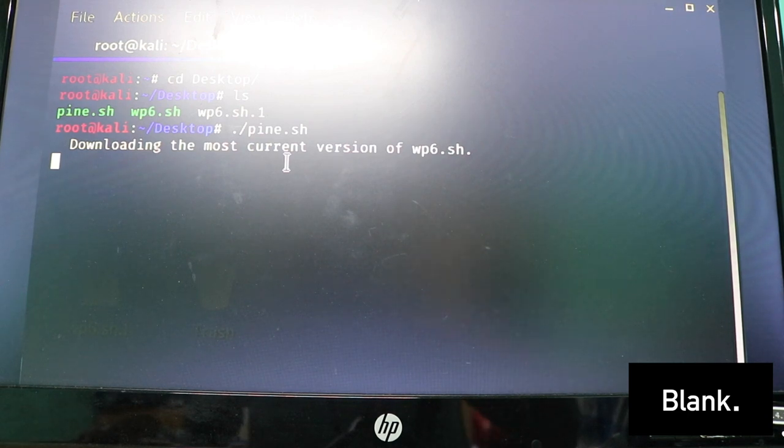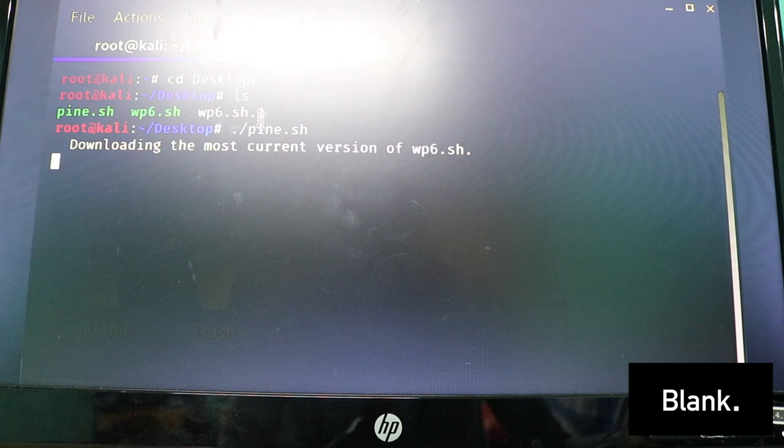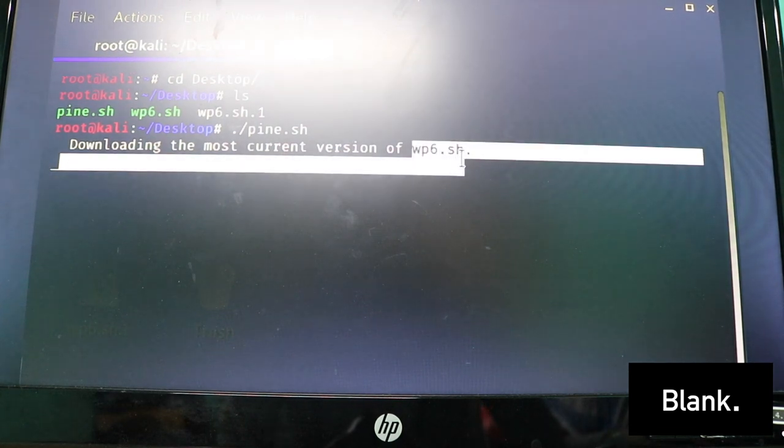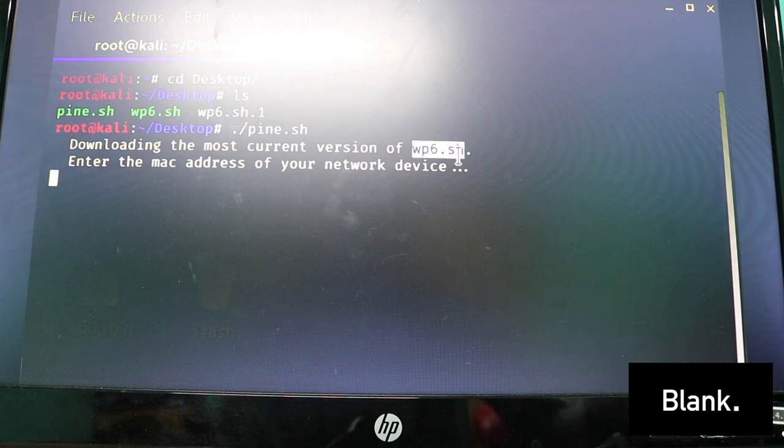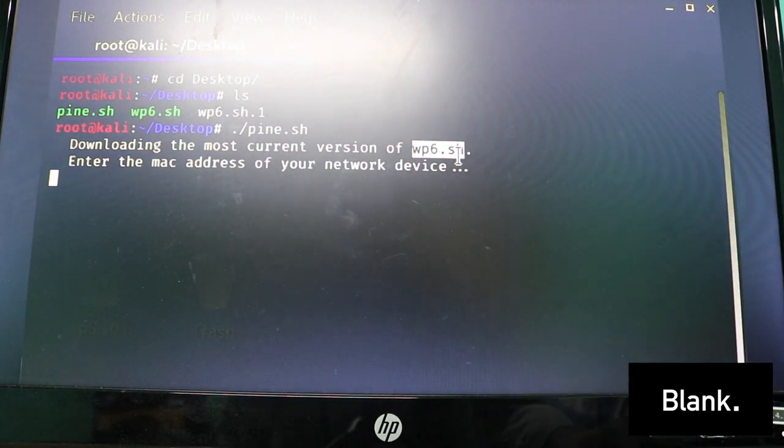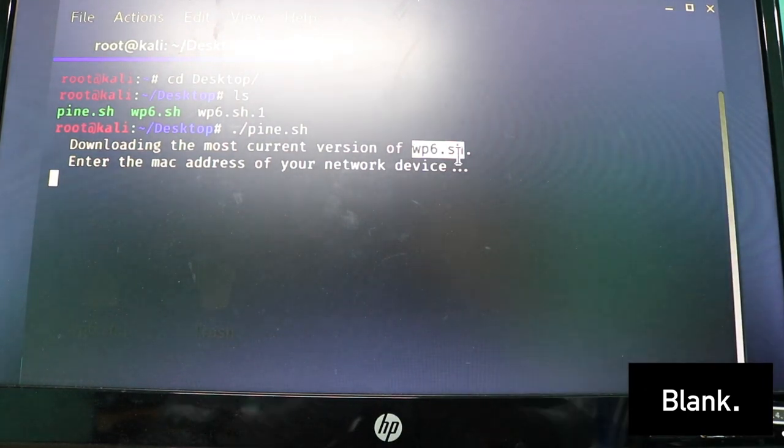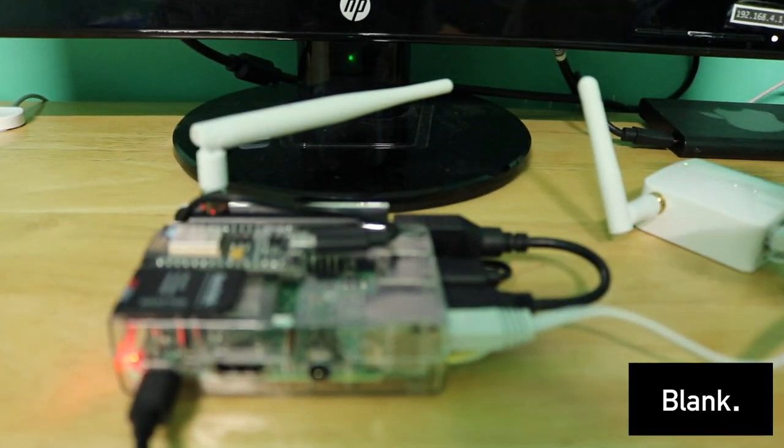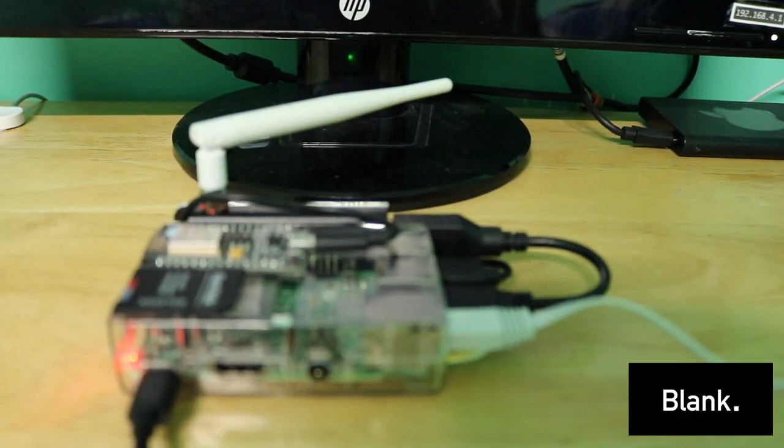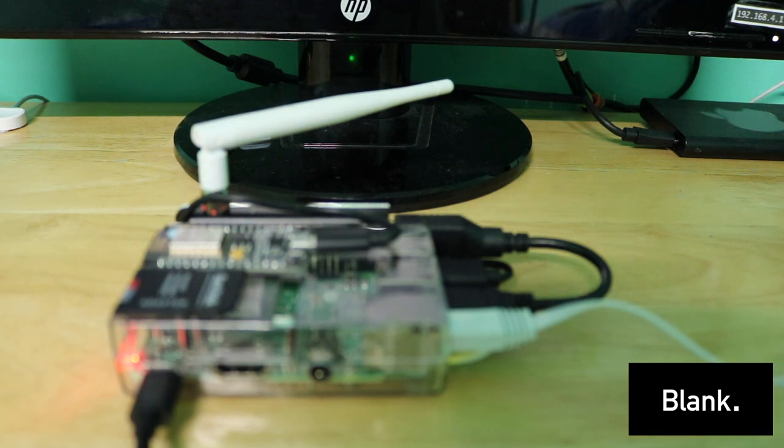I'm going to do ./pine and this would basically do its thing of configuring the MAC address to the wp6.sh file. What that does is actually configure WiFi so you can connect via WiFi through this. I'm going to go ahead and type in the MAC address for this.